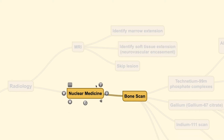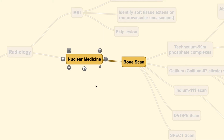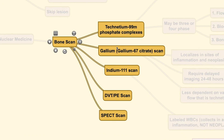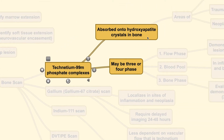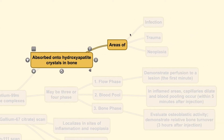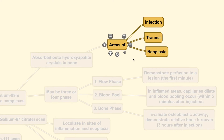The next important radiological examination is nuclear medicine, also known as bone scanning. In bone scanning, we use various types of radioactive agents that perform different functions and have different affinities. The most commonly used are the technetium-99m phosphate complexes, which are absorbed onto the hydroxyapatite crystals in all bones and deposited in areas of infection, trauma, or neoplasia.